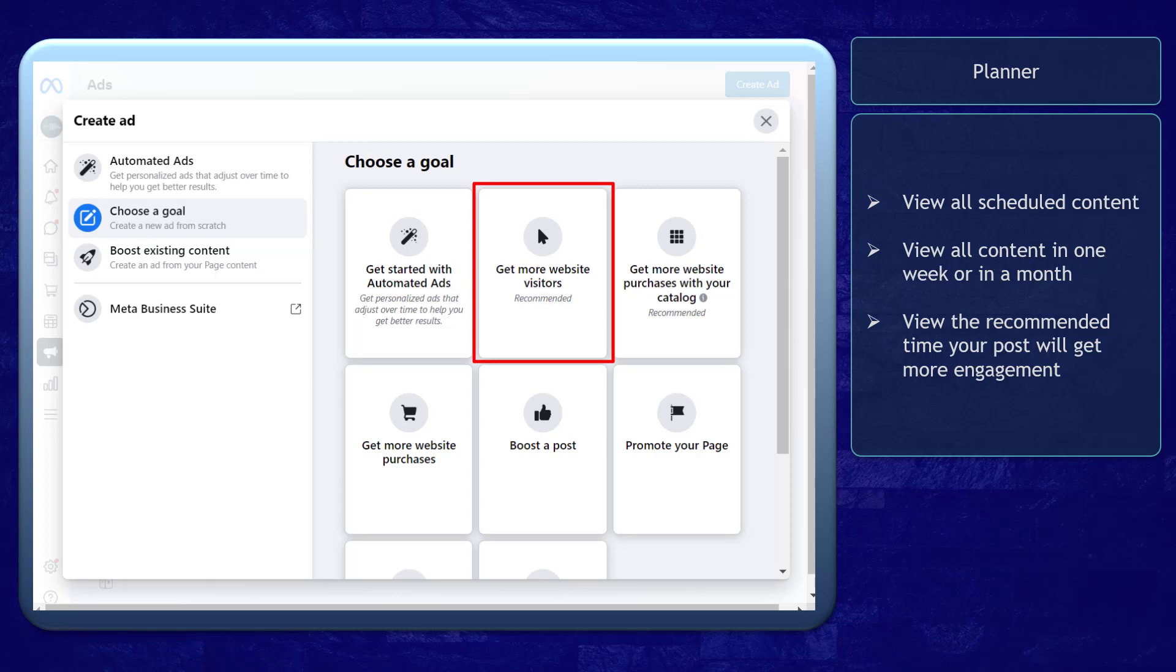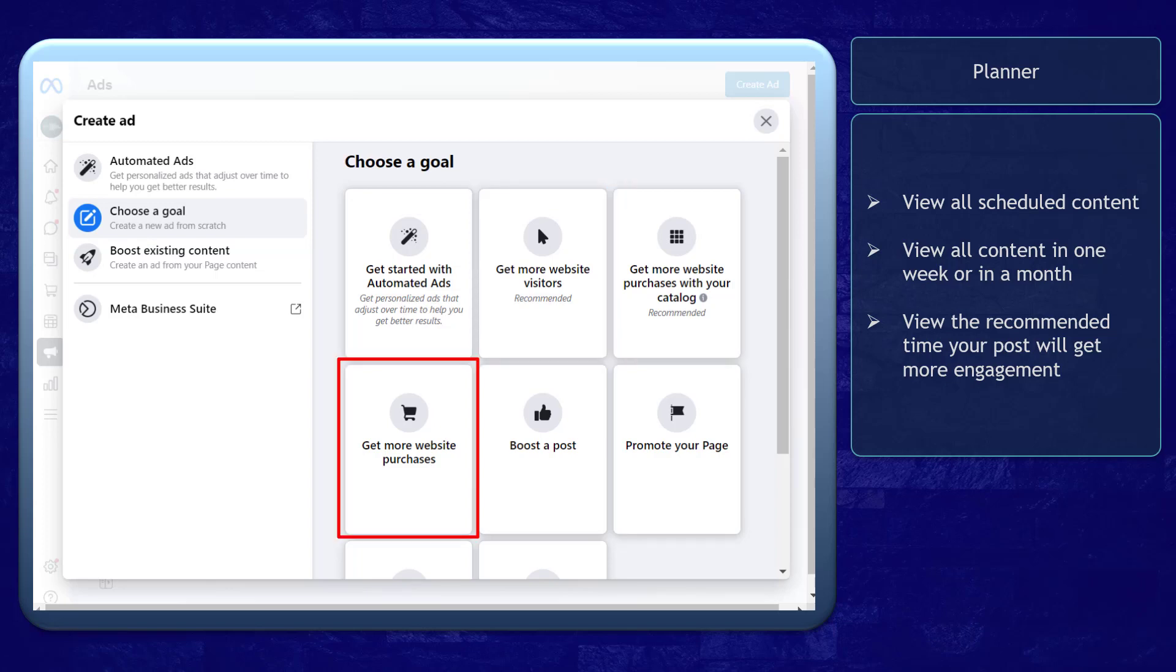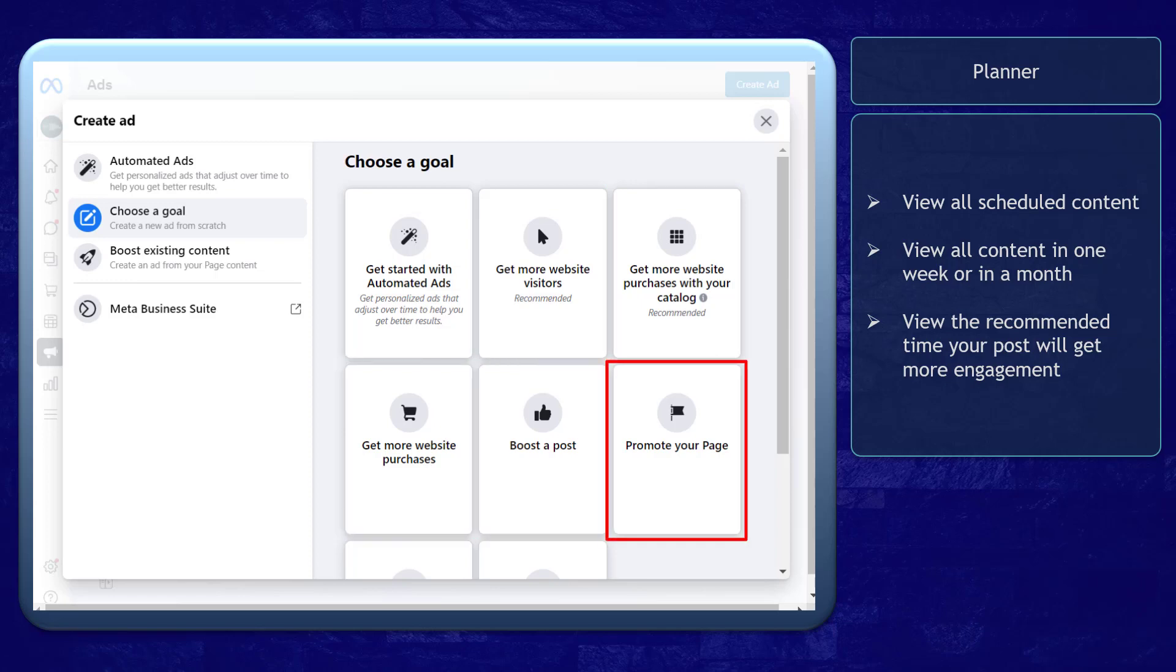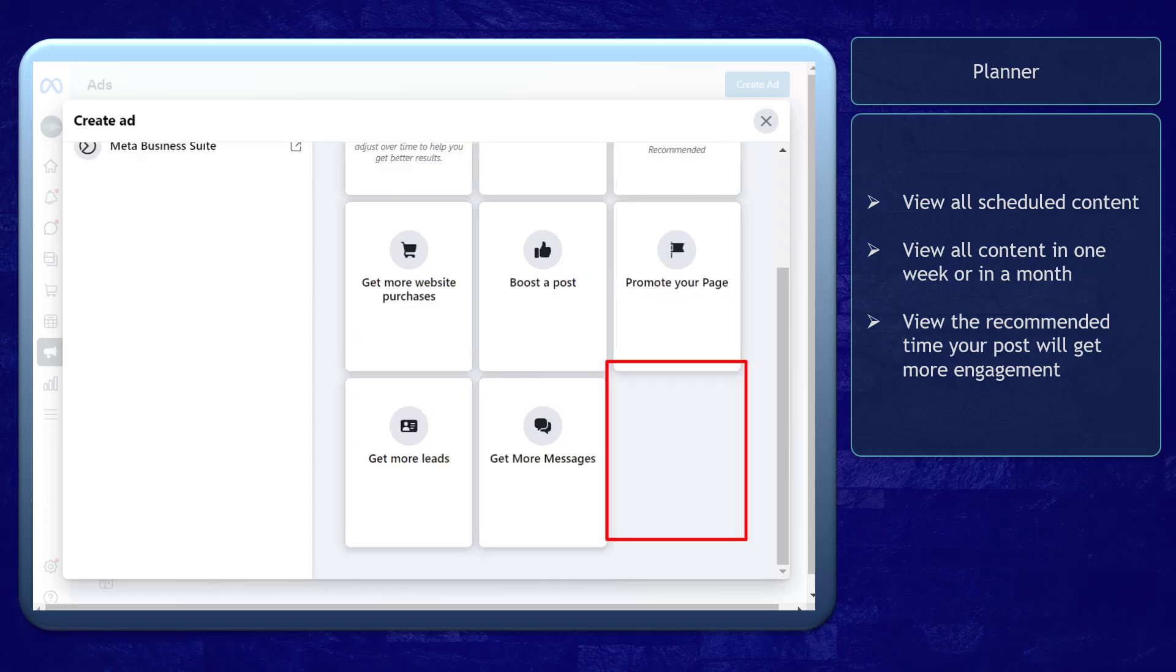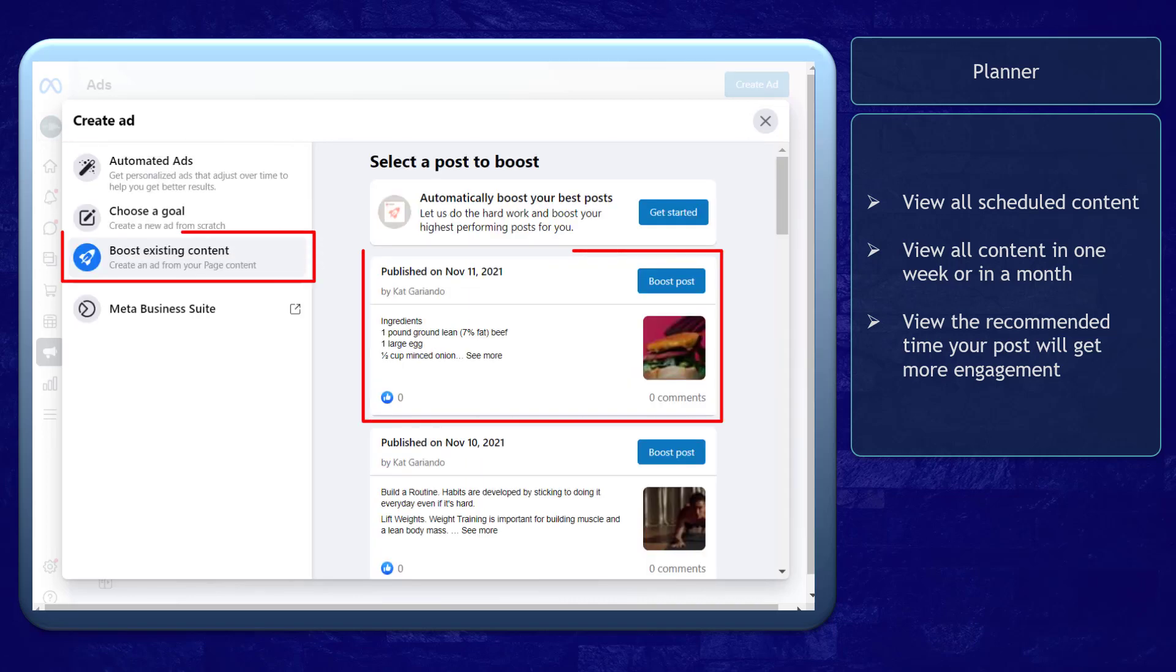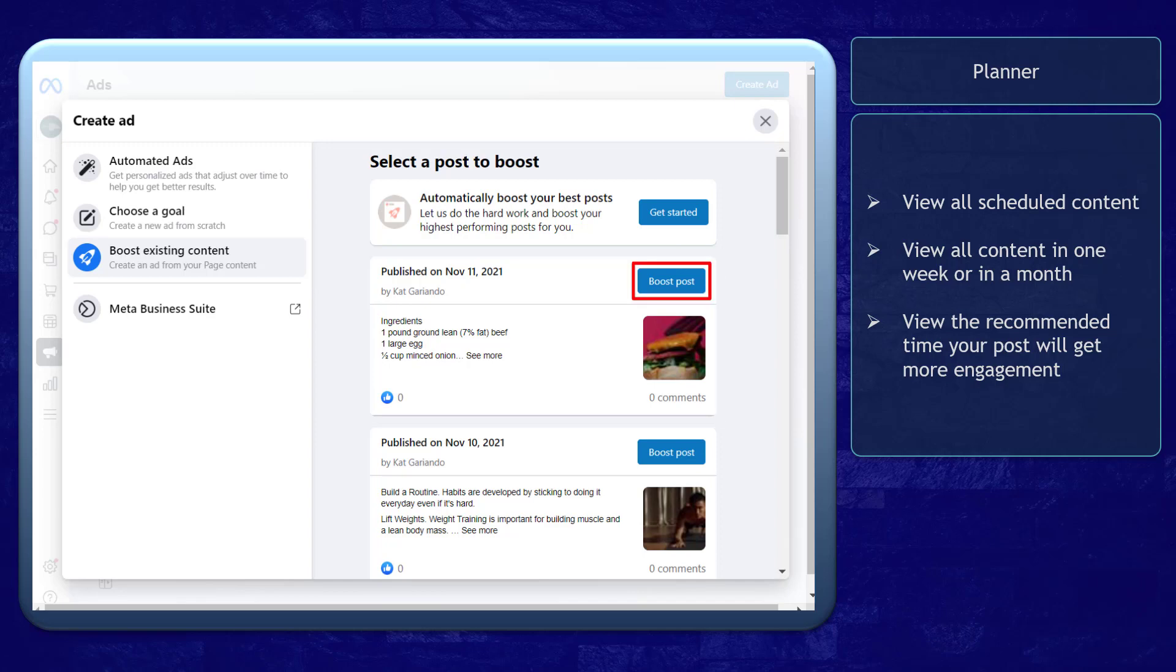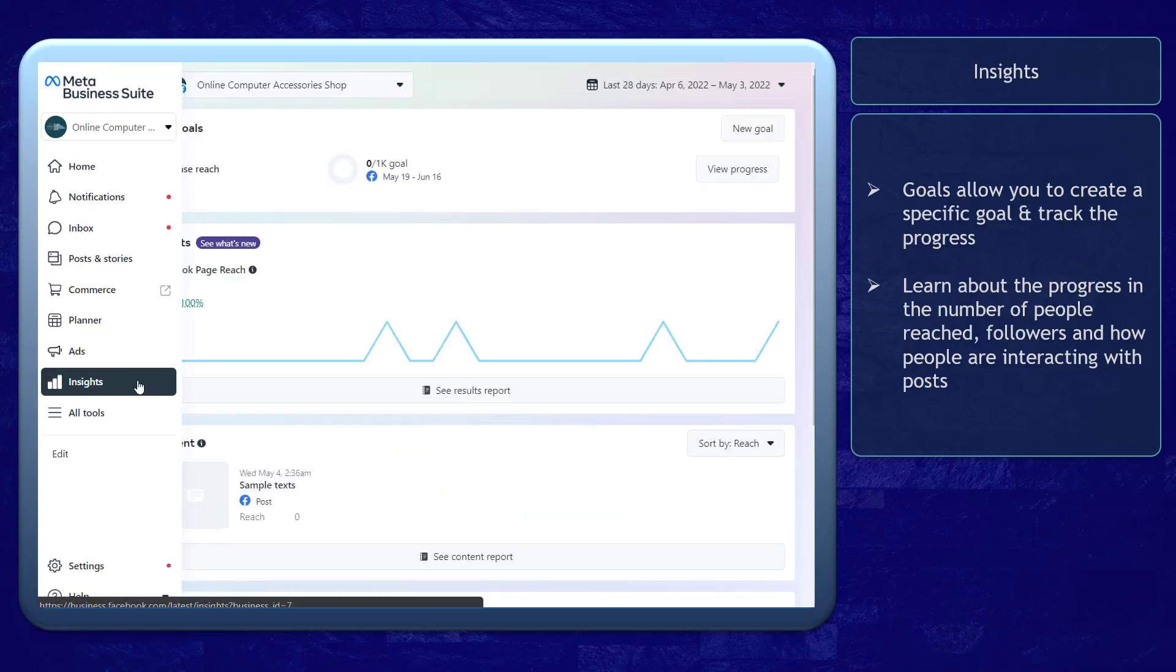You can choose from getting more website visitors, get website purchases with your catalog, get more website purchases, boost a post, promote a page, get more leads, or get more messages. You can also select existing content that you have shared on your page so that you can boost it and more people can learn about your business.